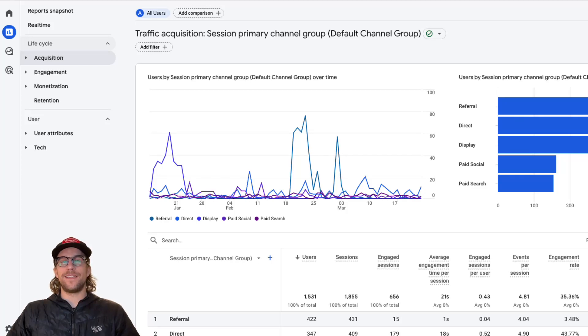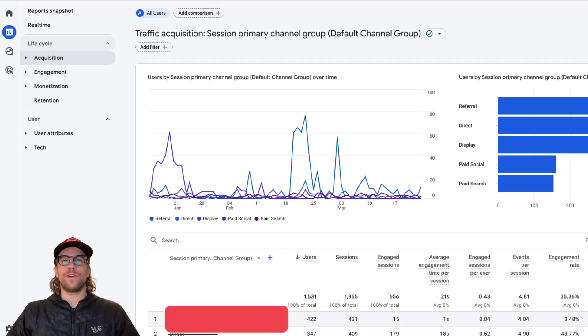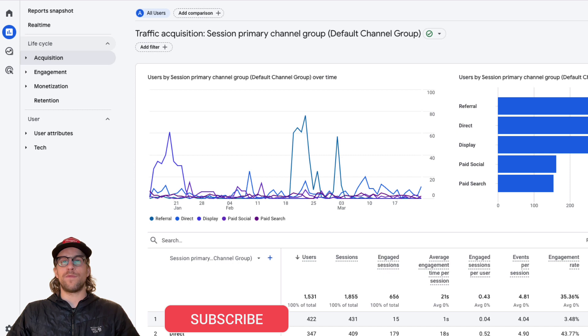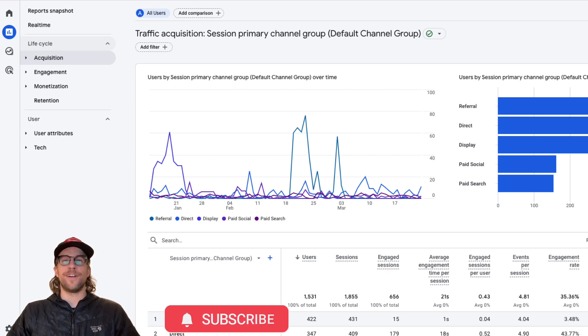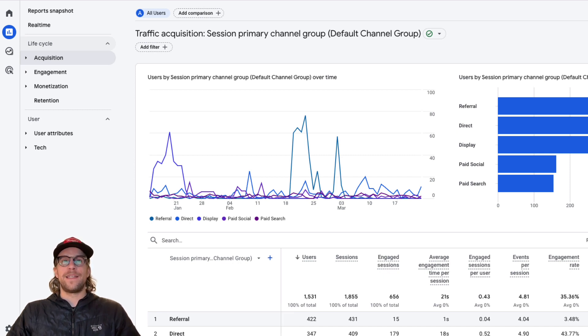Hey everyone, Mitchell Gould here and in today's video we're going to go over how you can monitor LinkedIn ads performance using Google Analytics GA4. So let's dive into it.